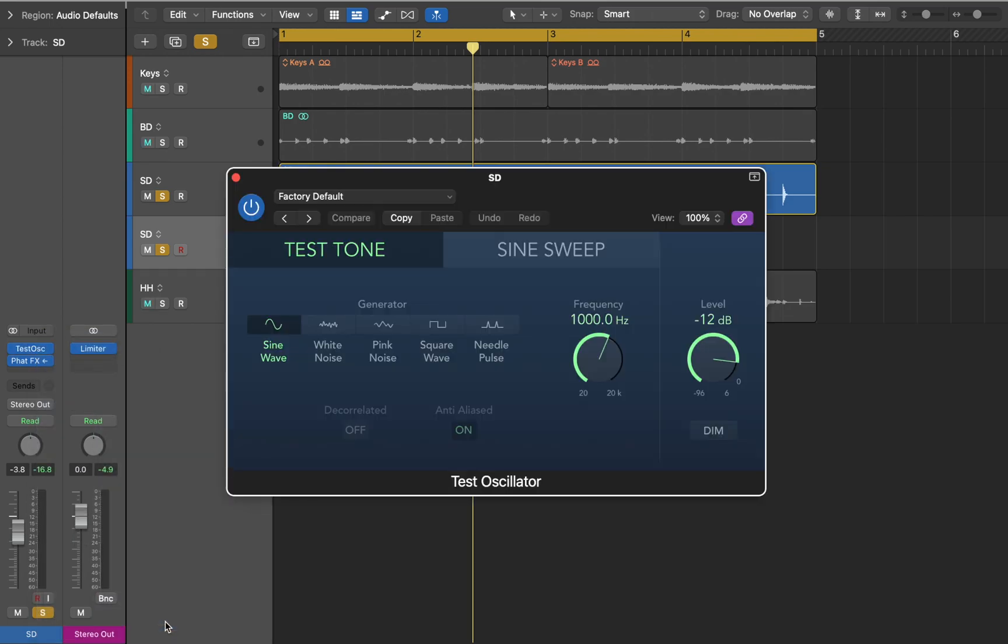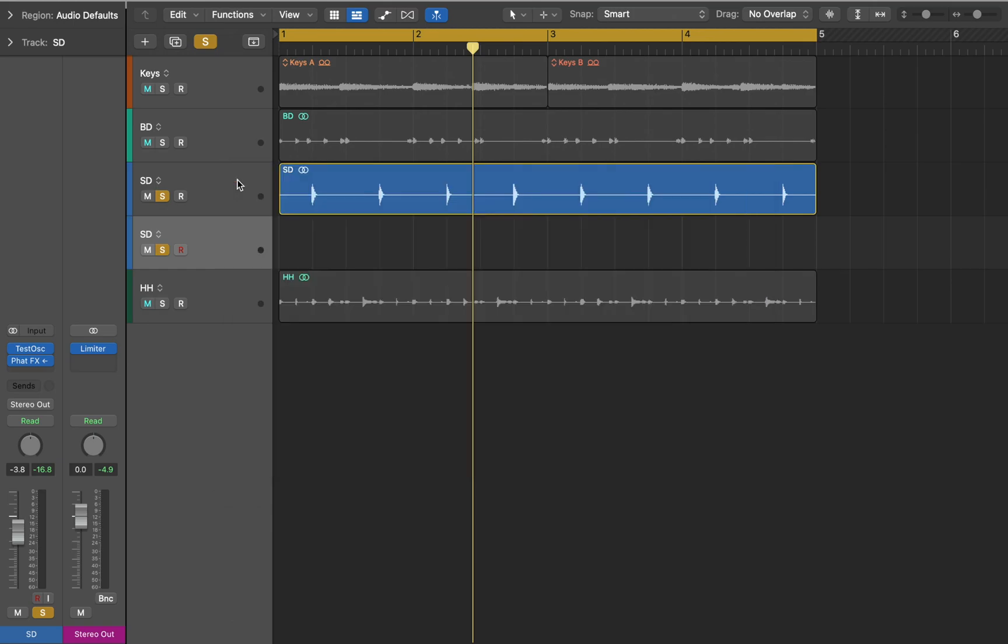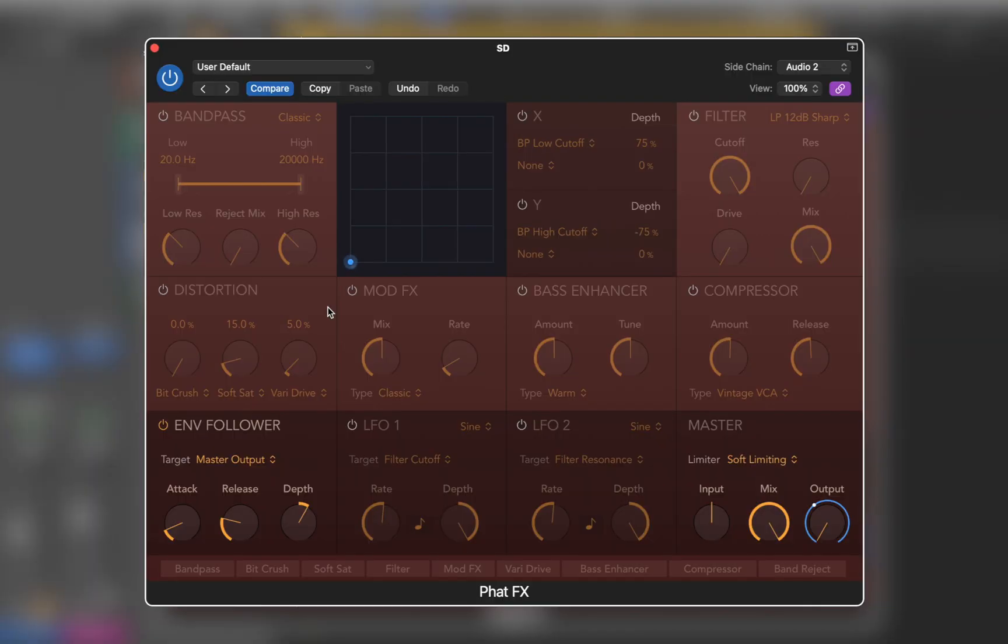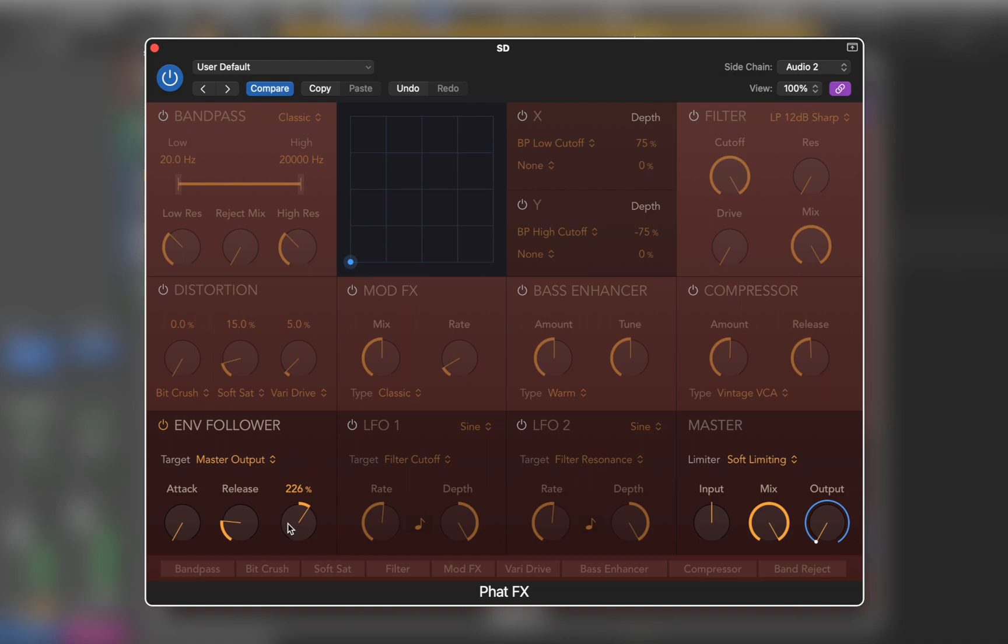Test Oscillator is useful for tuning studio equipment and instruments, but in this case it's a great source of white and pink noise. Now I can go back to the FatFX and adjust envelope parameters. You can clearly hear white noise coming through with each drum hit.